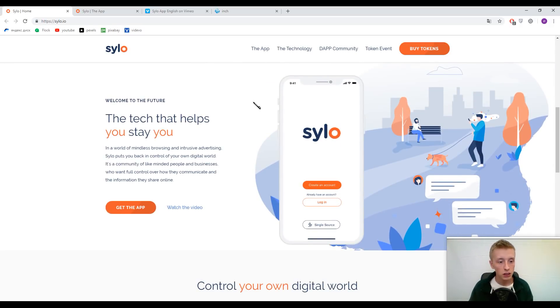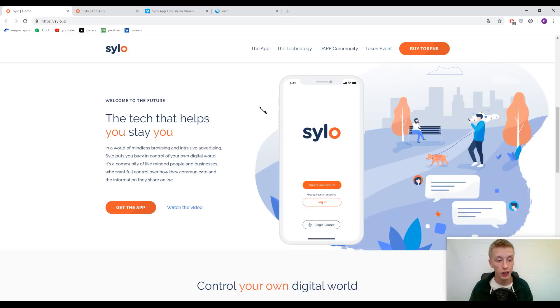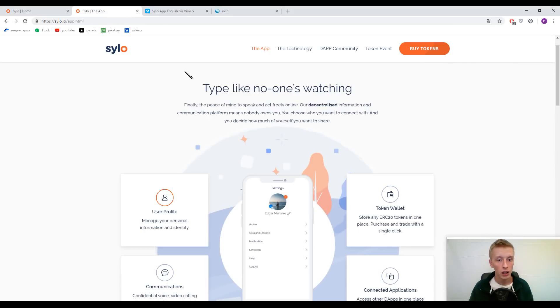Just read their slogan: Silo puts you back in control of your own digital world. It's a community of like-minded people and businesses who want full control over how they communicate and the information they share online.